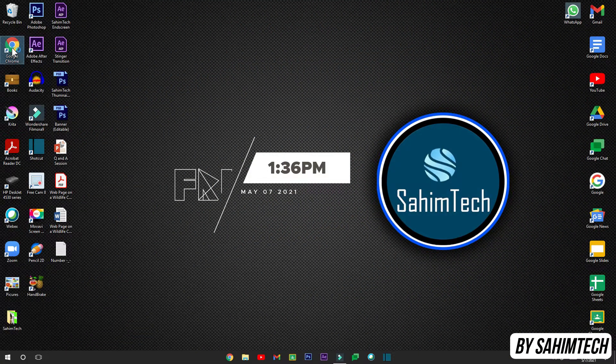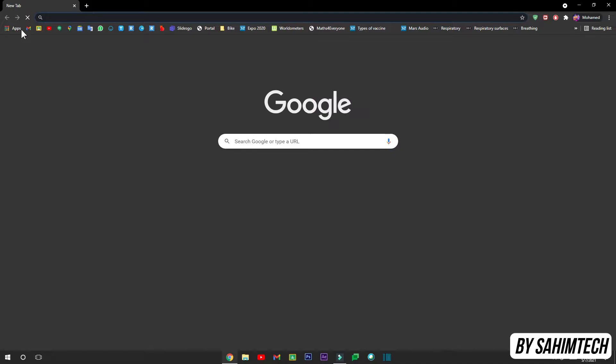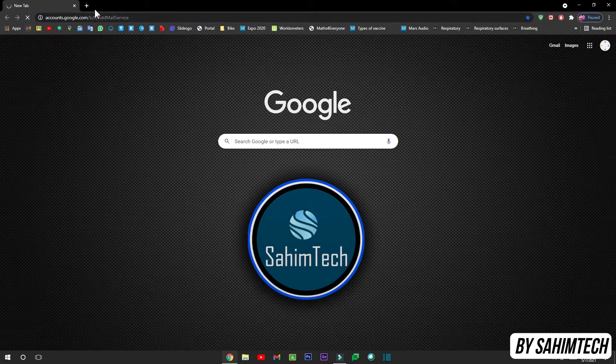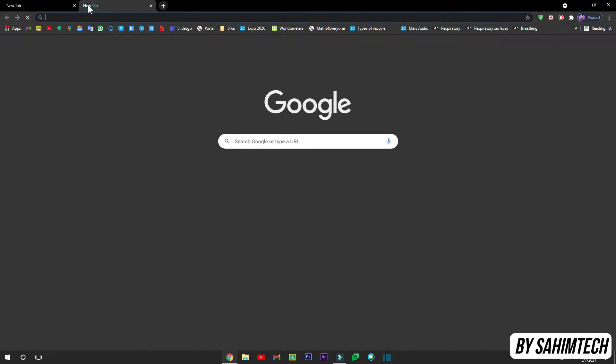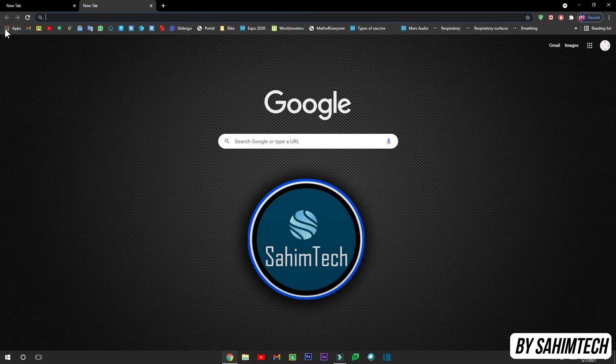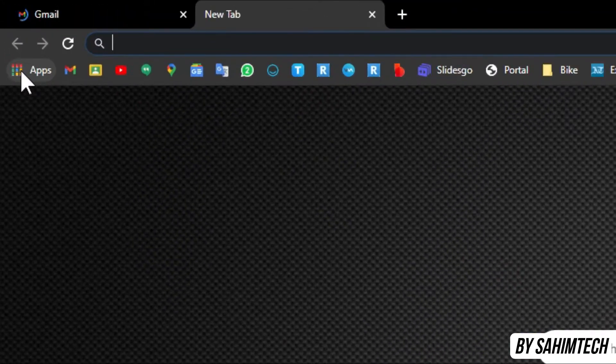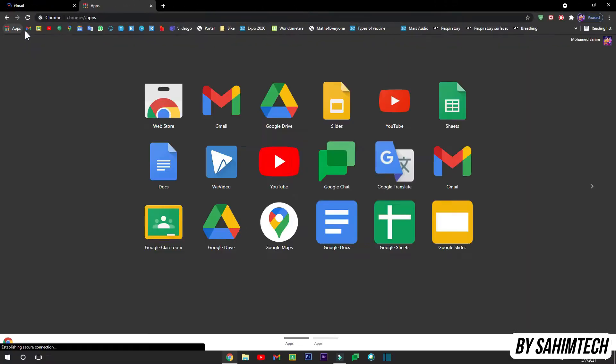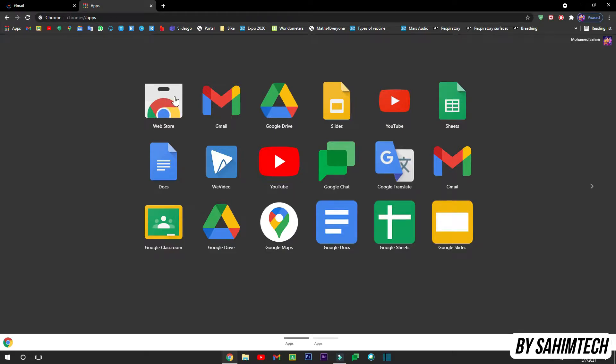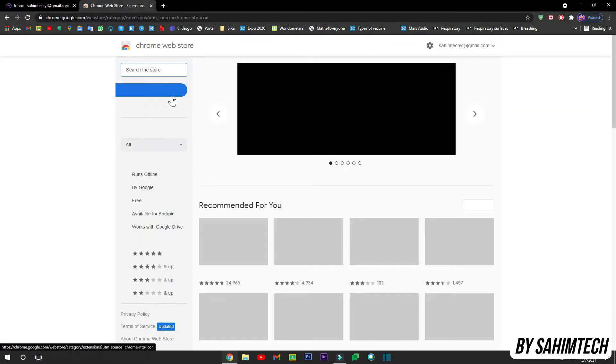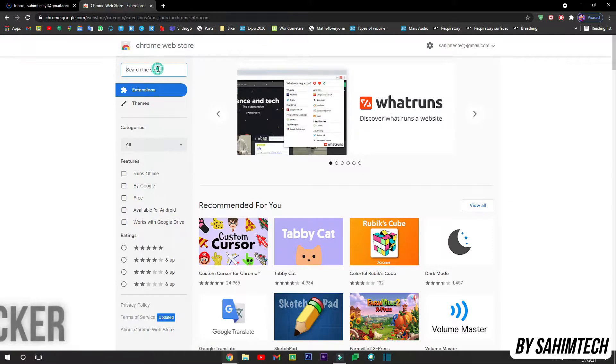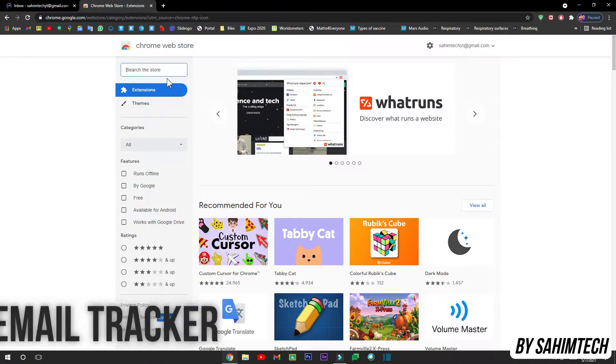First of all, open up Google and then first open up Gmail and then open up a new tab. Then click on Apps right here, as you can see we have this Apps icon in the bookmarks page. Just click on Apps and in here click on Web Store. Once it has opened up, in the search bar type in email tracker.